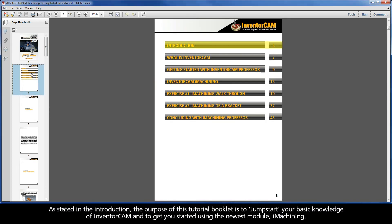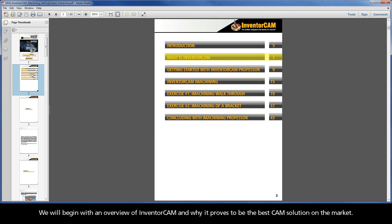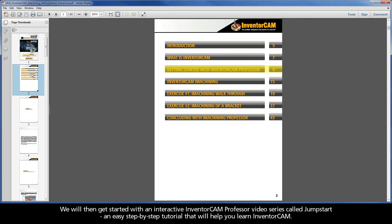As stated in the introduction, the purpose of this tutorial booklet is to jumpstart your basic knowledge of InventorCam, and to get you started using the newest module, iMachining. We will begin with an overview of InventorCam, and why it proves to be the best CAM solution on the market. We will then get started with an interactive InventorCam Professor video series called Jumpstart, an easy step-by-step tutorial that will help you learn InventorCam.